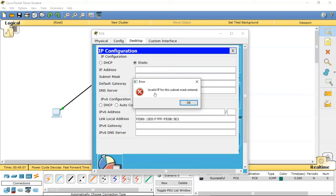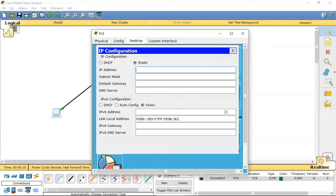We cannot use 10.0.0.0 as a host address because it is the first IP address of this network. Other IP addresses are still valid. I am bringing the configuration back to its original state.